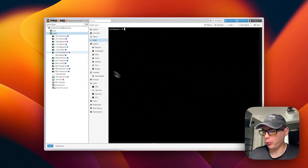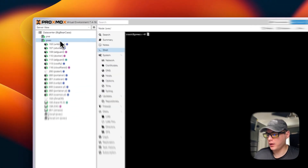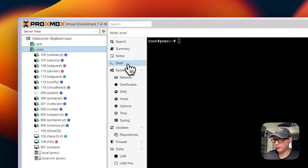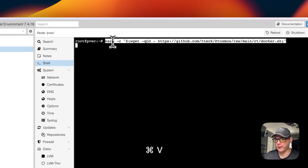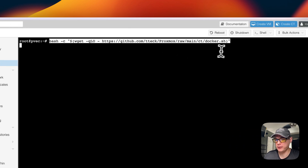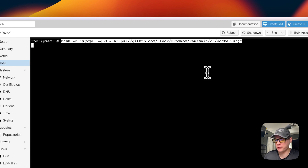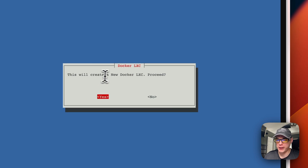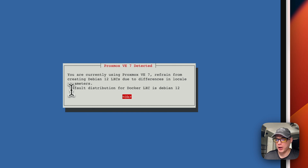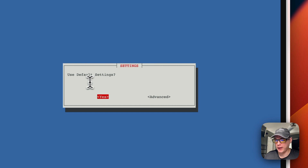Now we're going to start on our Proxmox. Go to your node, then Shell. Inside the shell, paste in the Docker command we copied from the Proxmox helper scripts and press Enter. This will prompt: 'Create a new Docker LXC — proceed?' Press Yes and Enter. I'll press Yes on the next prompt too, then use the right arrow to navigate.